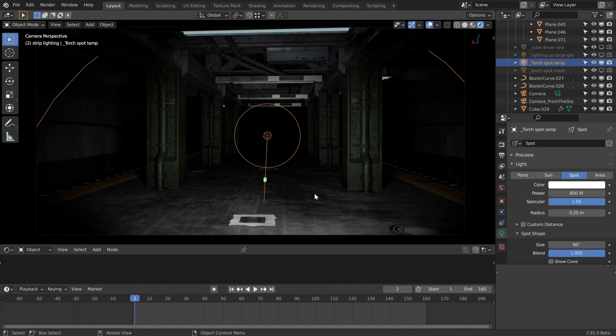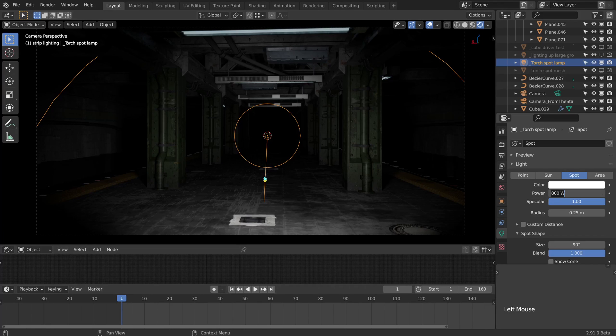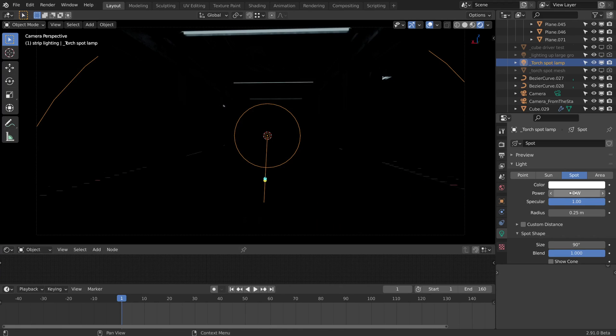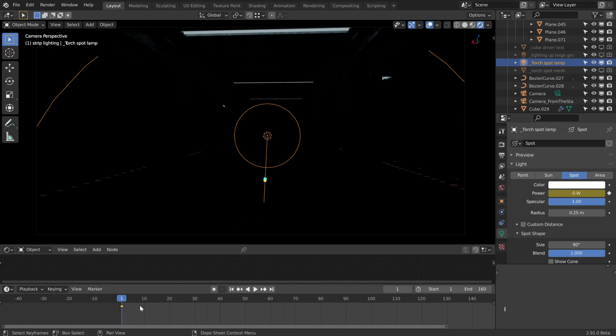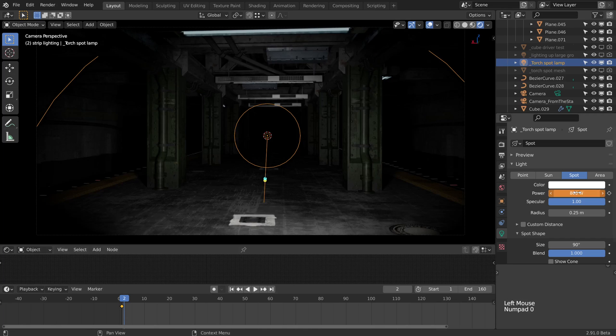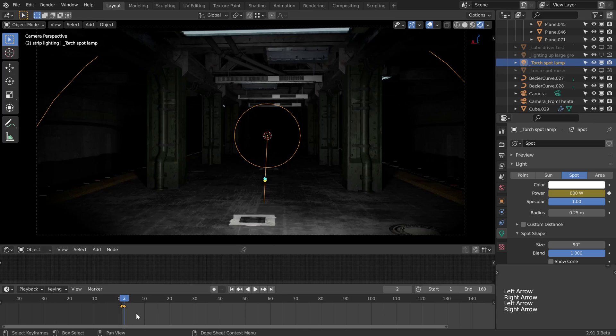There's really two main ways. We could animate the power. We're on frame one at the moment, so I'm going to set this to zero, which is essentially the lamp off, then press I to insert the keyframe. I'm going to move forward to one frame, take that back up to 800 as we had, and another I. Now one frame apart it just switches straight on.